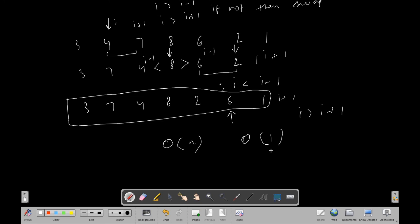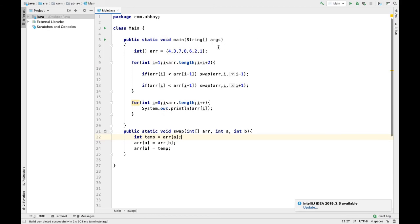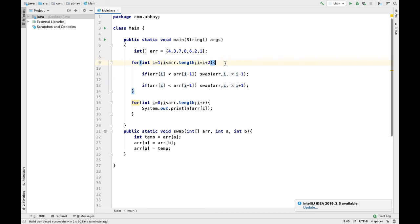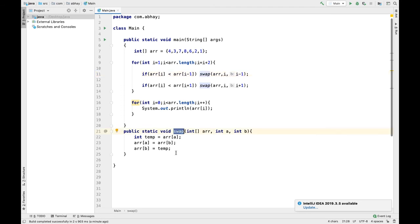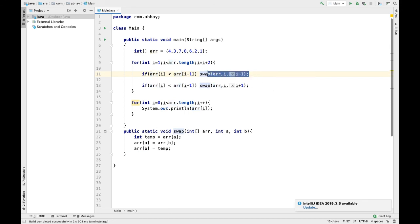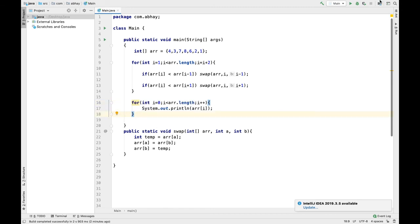Now let's see the code implementation. We have our array and a for loop where i increments by 2, which ensures we only point to even-positioned elements. If arr[i] is less than arr[i-1], we swap both elements using a swap function. Similarly, if arr[i] is less than arr[i+1], we swap those as well. The swap function simply swaps elements at the two given indices in the array.